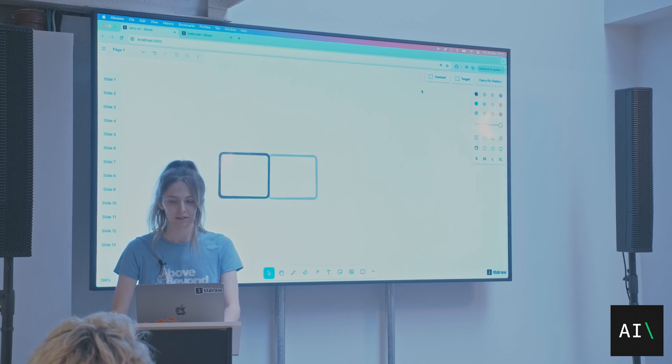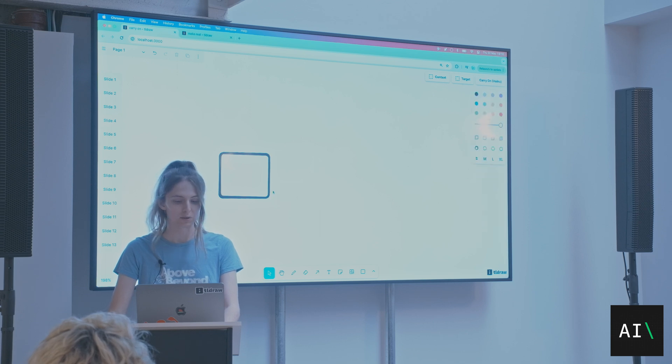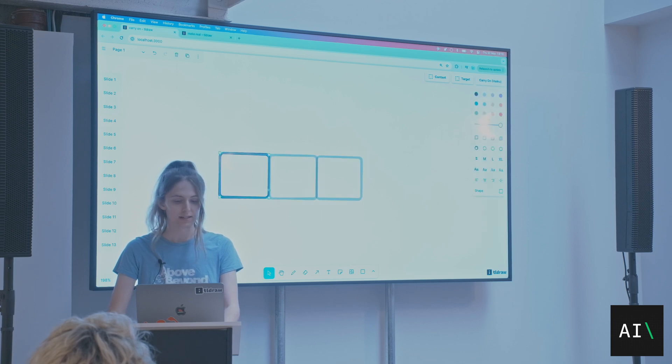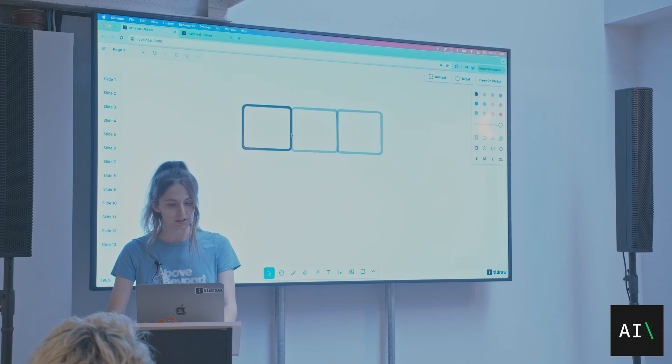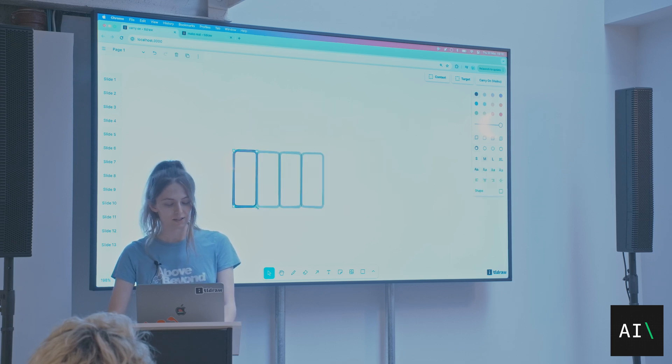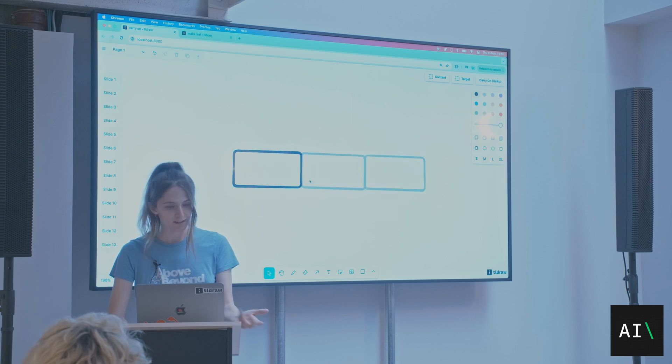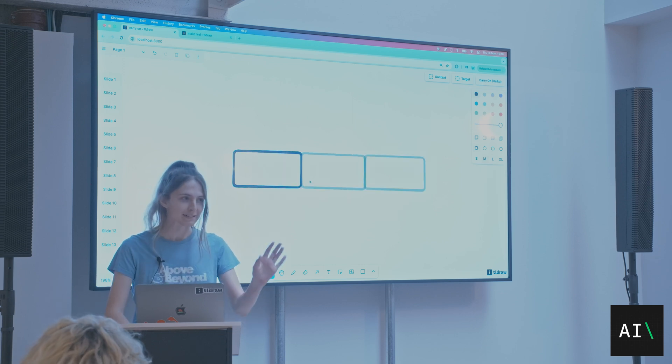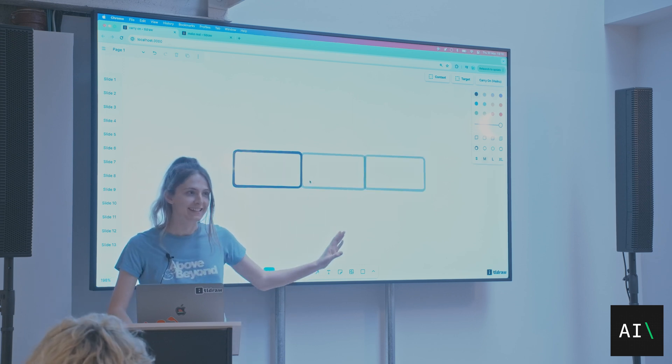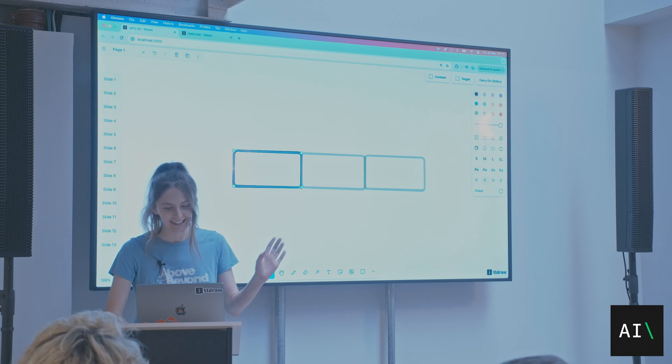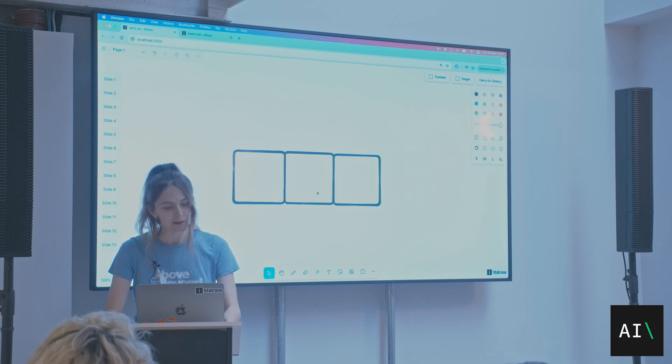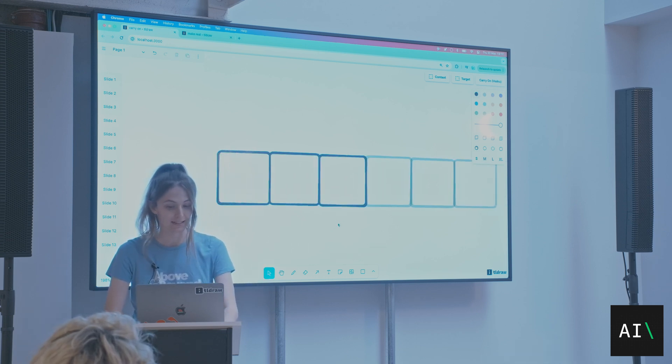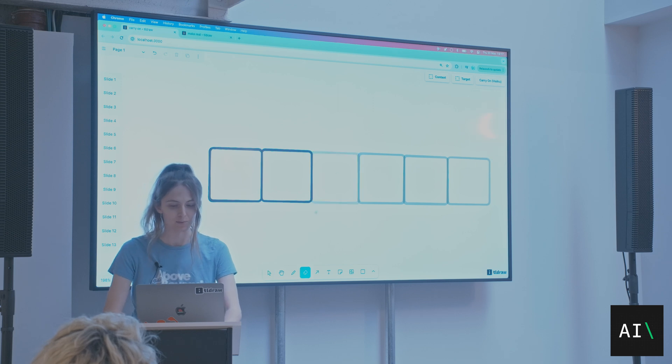I want to show you this. I have like one rectangle here, and as I move it around, I'm getting some suggestions. Can you see that? As I resize this, the suggestions are going to change. And if I press tab, then it'll accept them, and I can press tab again, and I'll get some more.